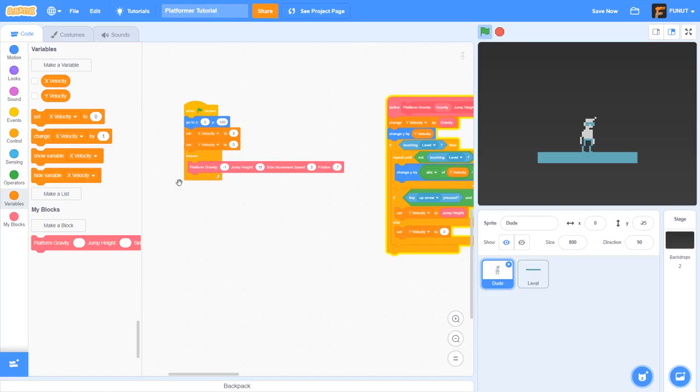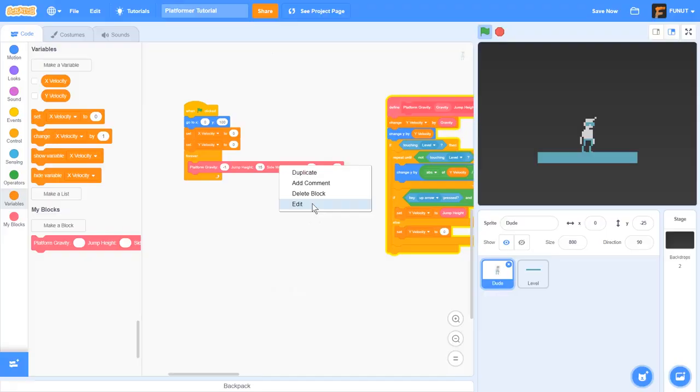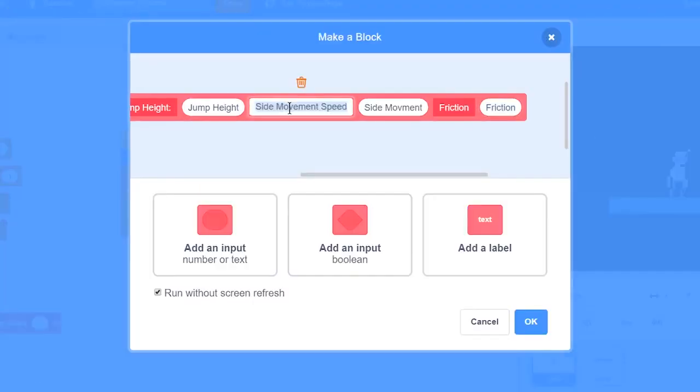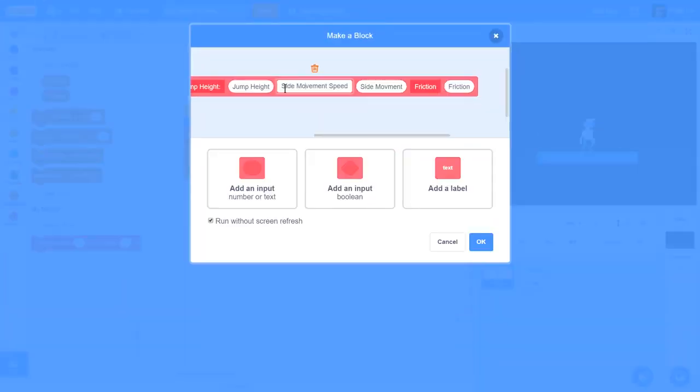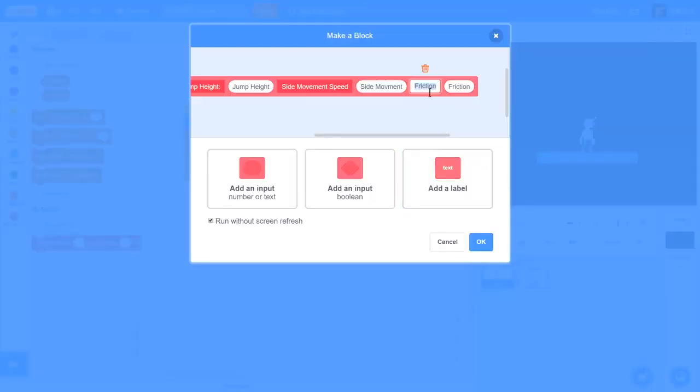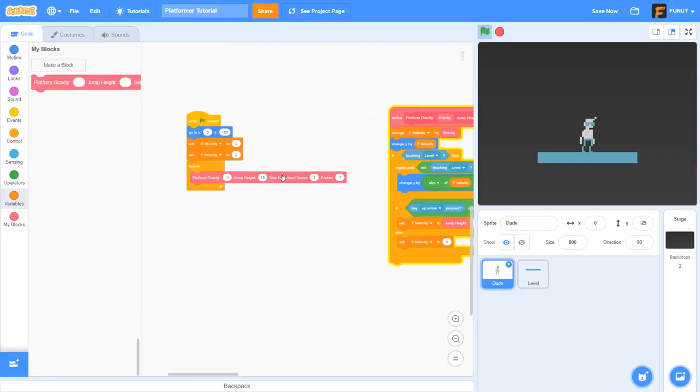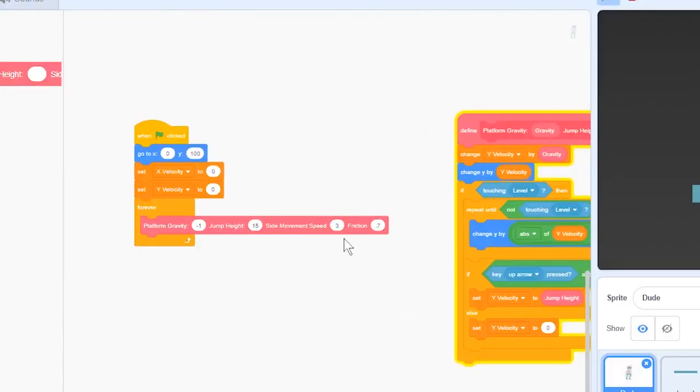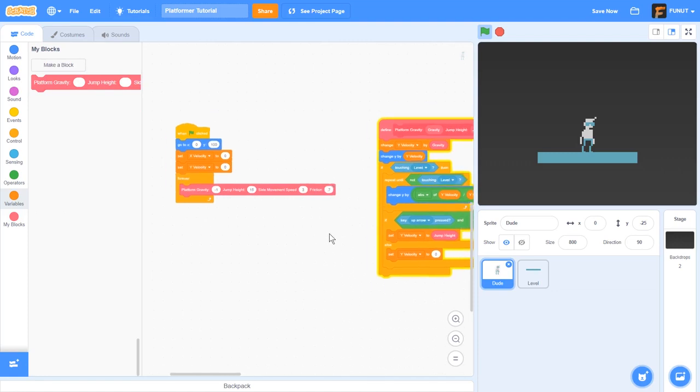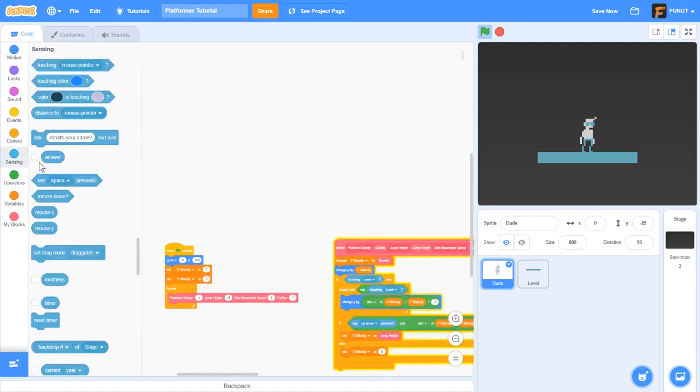Next thing I'm going to do is right click on our block, edit it, and I'm going to add a text label side movement speed and then an input side movement, a label friction and then an input friction. And then I'm going to do side movement speed to 3 and friction to 0.7.